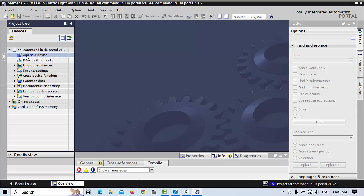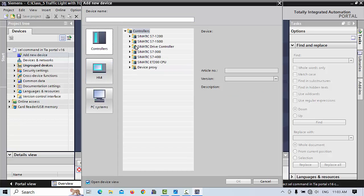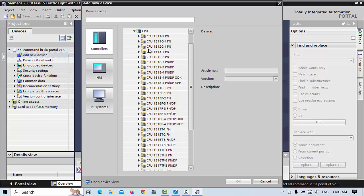First of all we have to add a new device. When we are creating and adding a new device, we go to the controllers. Choose which PLC you like to use — you can choose SIMATIC S7-1200 or SIMATIC S7-1500. Then click CPU. I will choose CPU 1512PN.